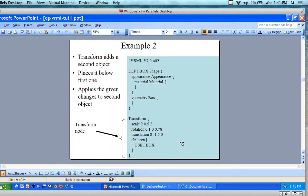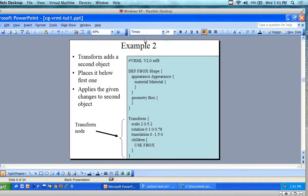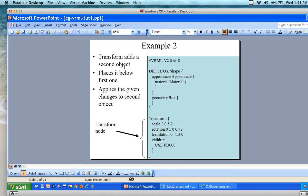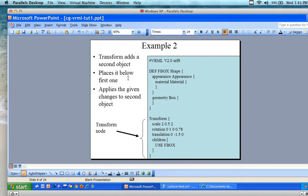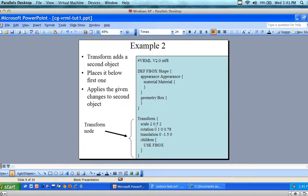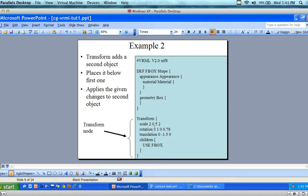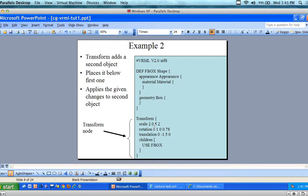So here we're going to add the second object. This is what we just did — in example number two, transform adds a second object to our environment, places it below the first one, and applies the given changes to the second object. Now we have two objects. You can imagine we can add more objects as long as we're placing them in positions we can see.